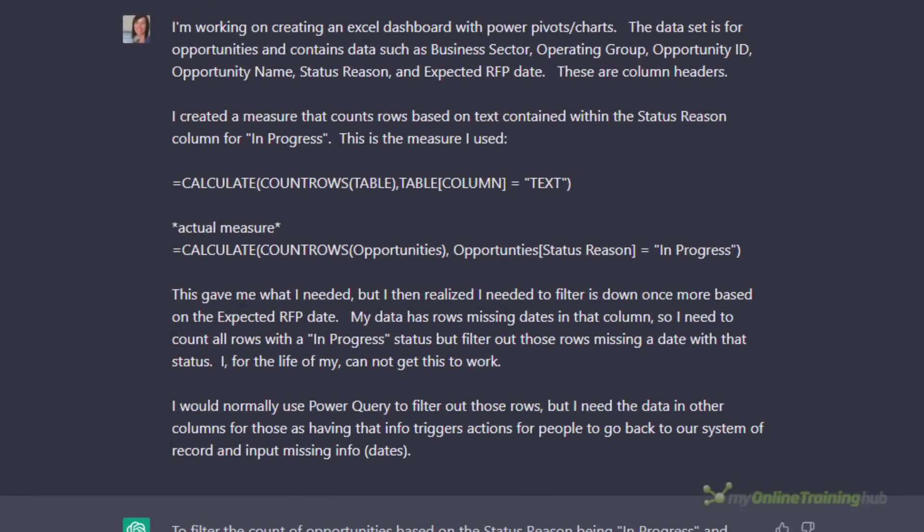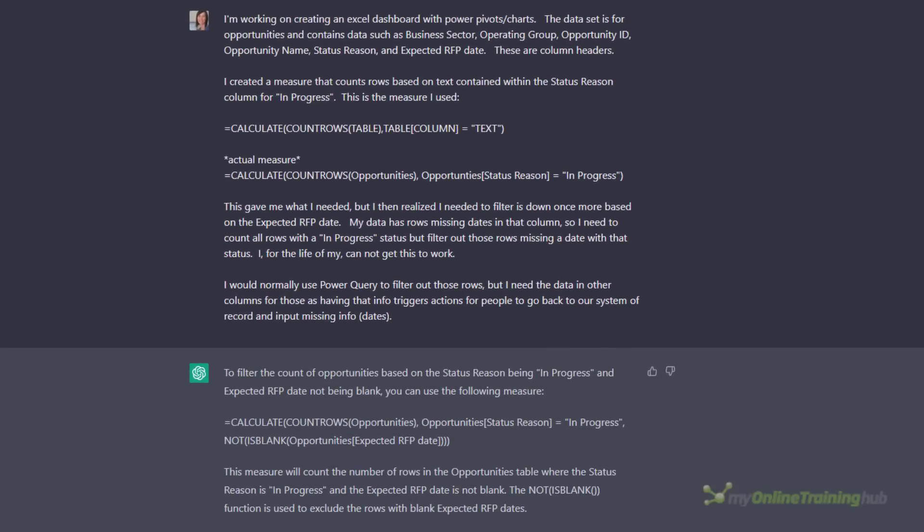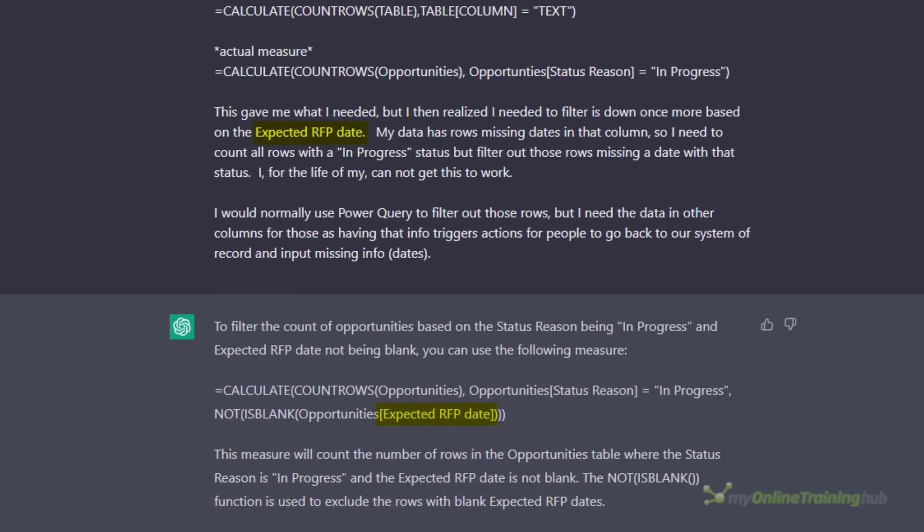ChatGPT did better with the Power Pivot DAX question I asked it. I found a question on our Excel forum and copied and pasted it word for word to see how ChatGPT would fare, and I'm pleased to say it did quite well and even wrote the formula using the table and column names that were mentioned in the question. However I suspect that like Excel and Power Query formulas, as the questions get more complex the answers will get less reliable.